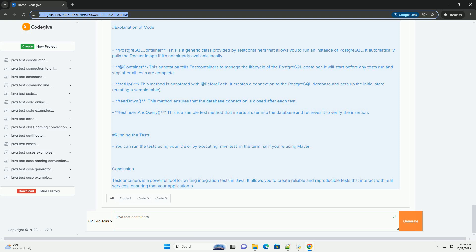Conclusion: Test Containers is a powerful tool for writing integration tests in Java. It allows you to create reliable and reproducible tests that interact with real services, ensuring that your application behaves correctly in a production-like environment. You can extend this example to other services and databases as needed.